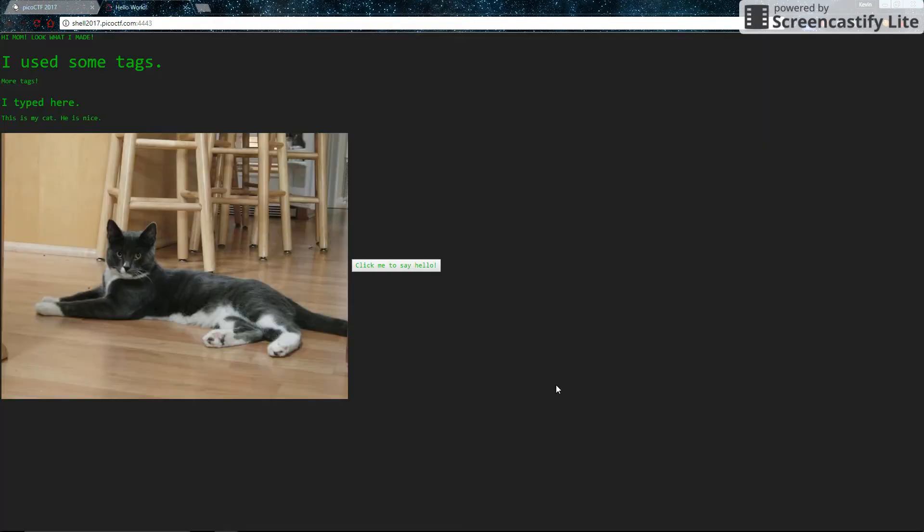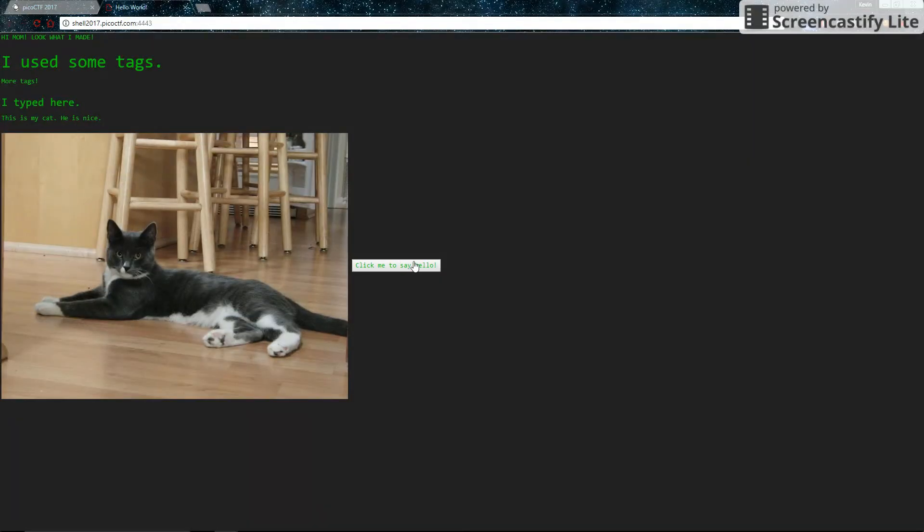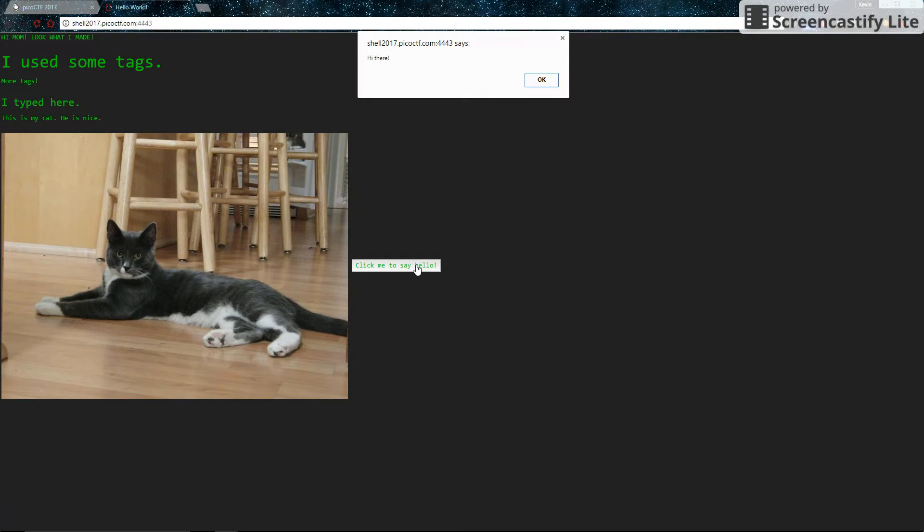What they want you to do is go to this website and find the flag. But there's nothing to see here. As you can see, there's almost nothing that can be done with this site. At the very most, I can click to say hello.